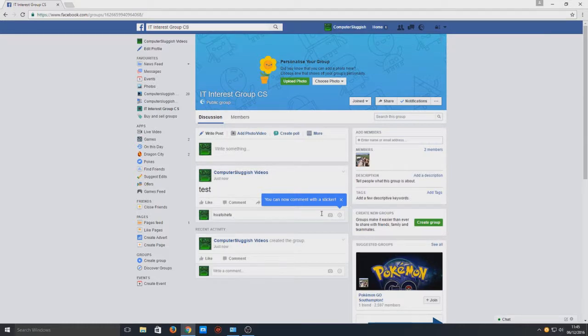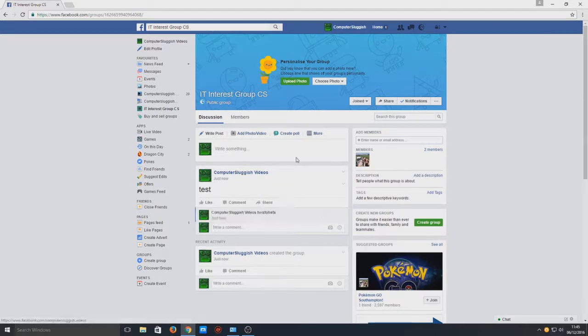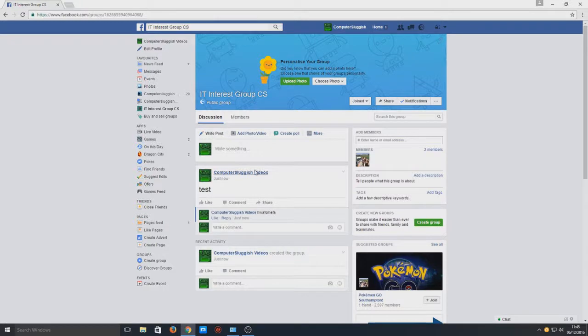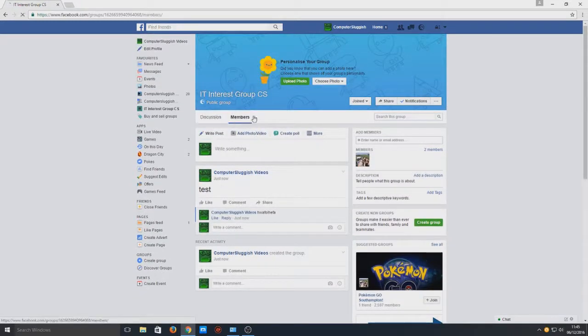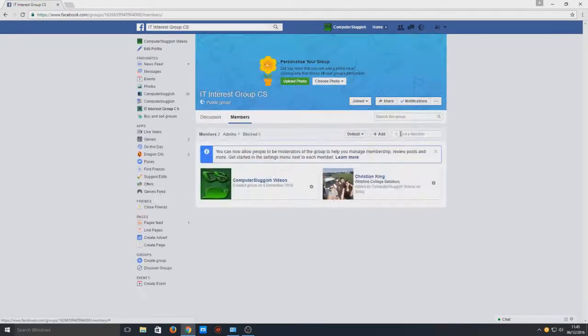And that is it. That is how you create a group on Facebook.